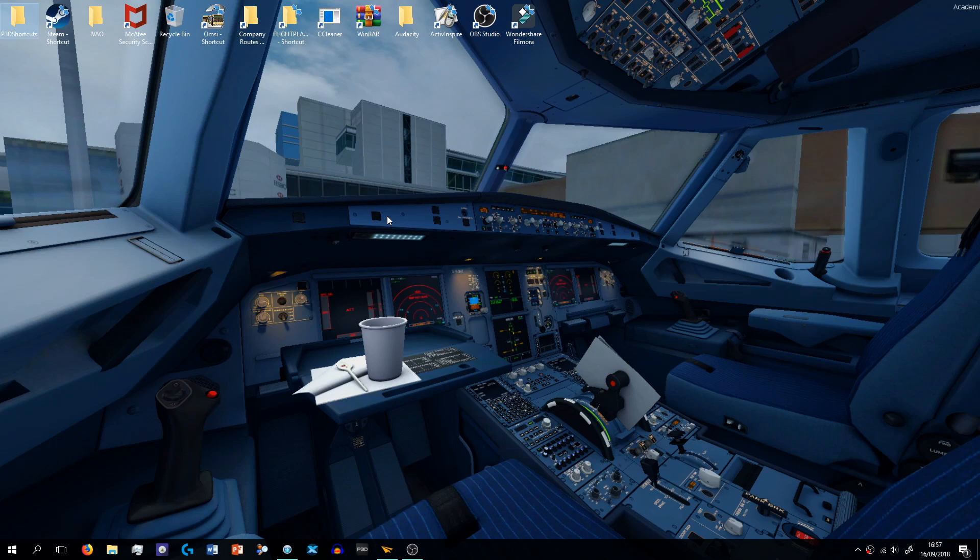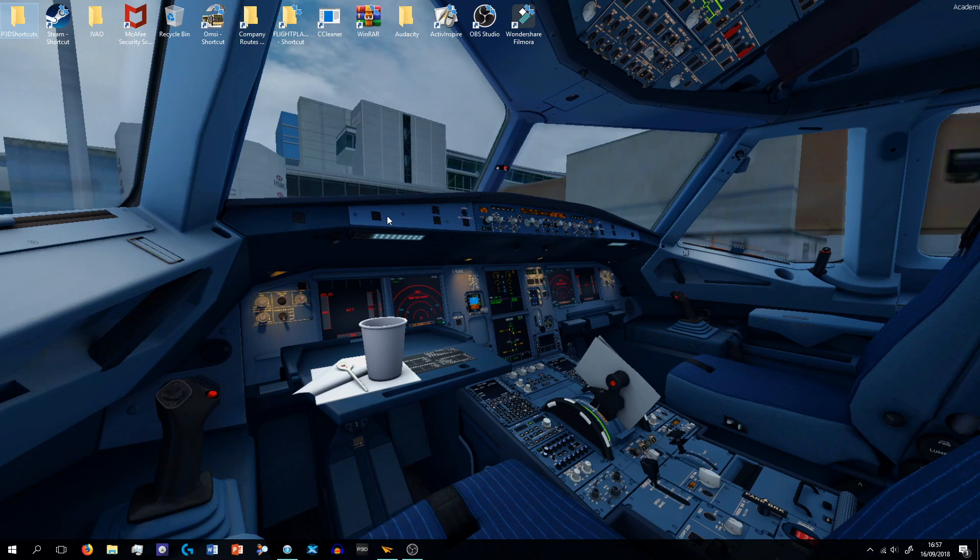Hey everybody, welcome back to a new video on this channel. So this is a bit of a different video to what I'm doing at the moment, which is full flight videos. This is just a video on basically what I use when I fly in P3D, the main types of programs I use.